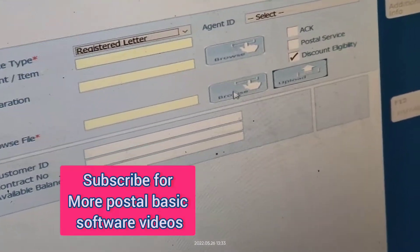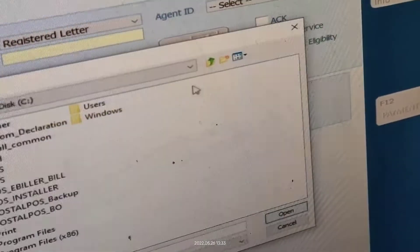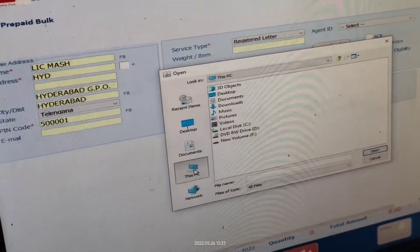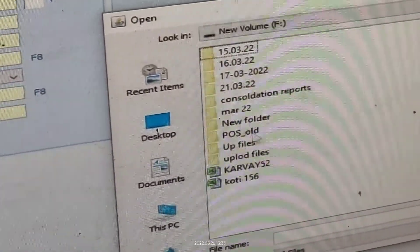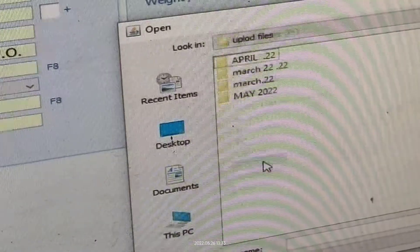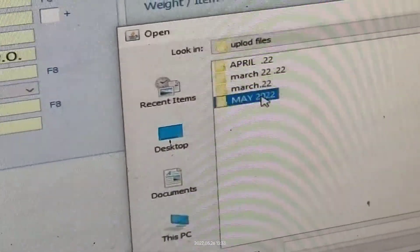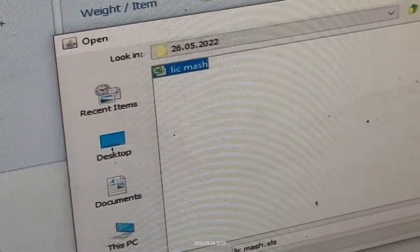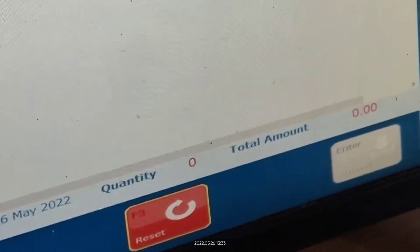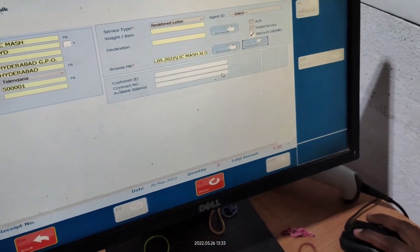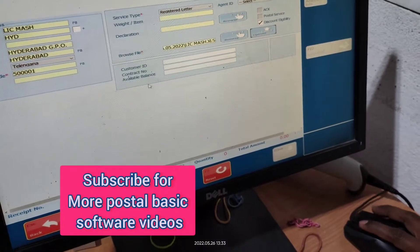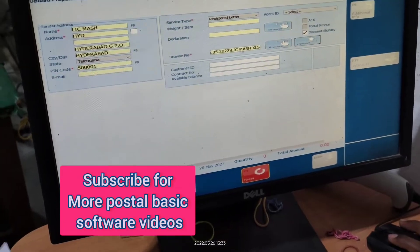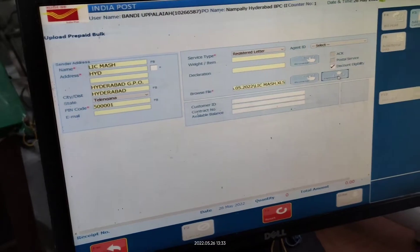Then click Browse to browse for the Excel file. Go to the Excel file location — This PC, F drive, and Upload Files. Today is 26th May — select the LIC Match file and click Open.